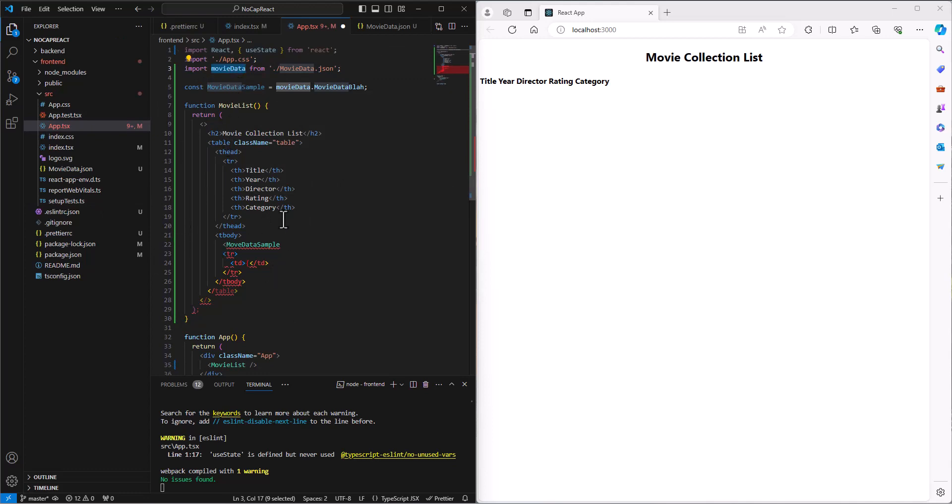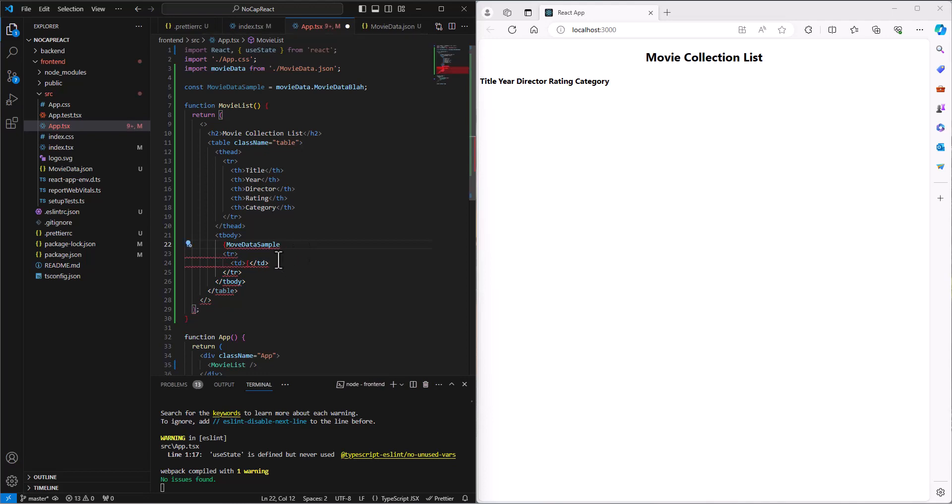So that information is sitting in there now in the movie data sample. So I go to movie data sample, and I say, and it's not an angle bracket, by the way, it's an opening brace. I just looked at my notes. Movie data sample dot map.